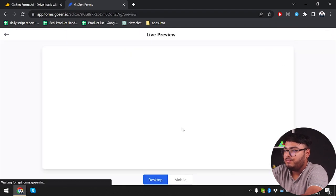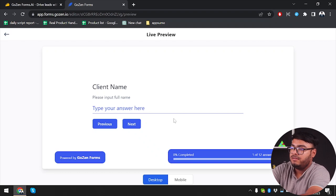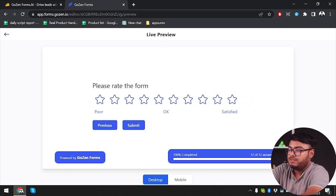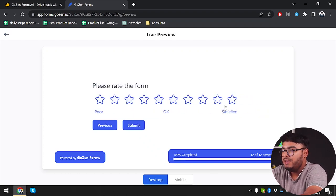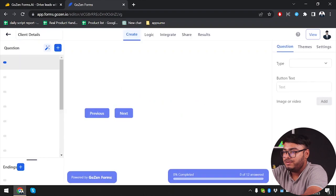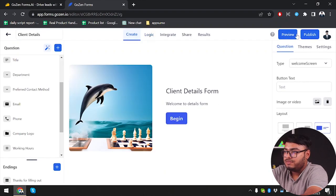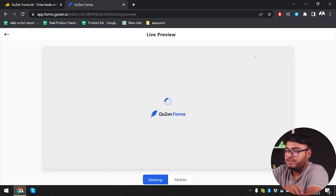We're going to save it and then go back to creation and preview. Begin, then client name. As you can see we have directly jumped to the last ratings page. We're going to rate it and submit — "thanks for filling out." We click again but it's not working because we haven't selected any logic for that button.